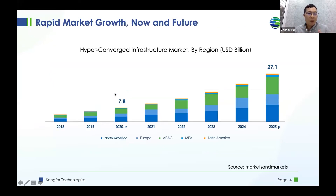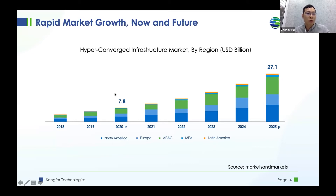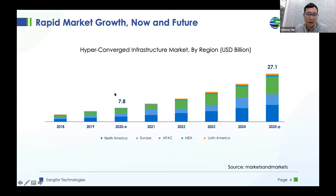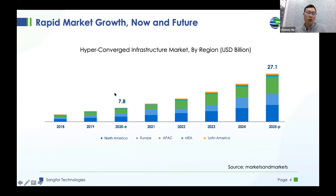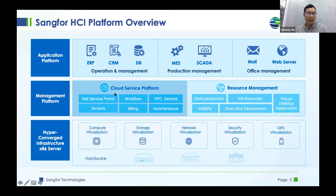Hyperconverged infrastructure was recognized as a pioneering technology five years ago, but now in 2021 it has become quite mature. Last year, the global hyperconverged market reached 7.8 billion US dollars. Analyst firm Markets and Markets predicts that by 2025 that number will grow to 27.1 billion US dollars. Most of the market capacity lies in North America, Europe, and APAC. HCI still has a rosy future in the data center world.